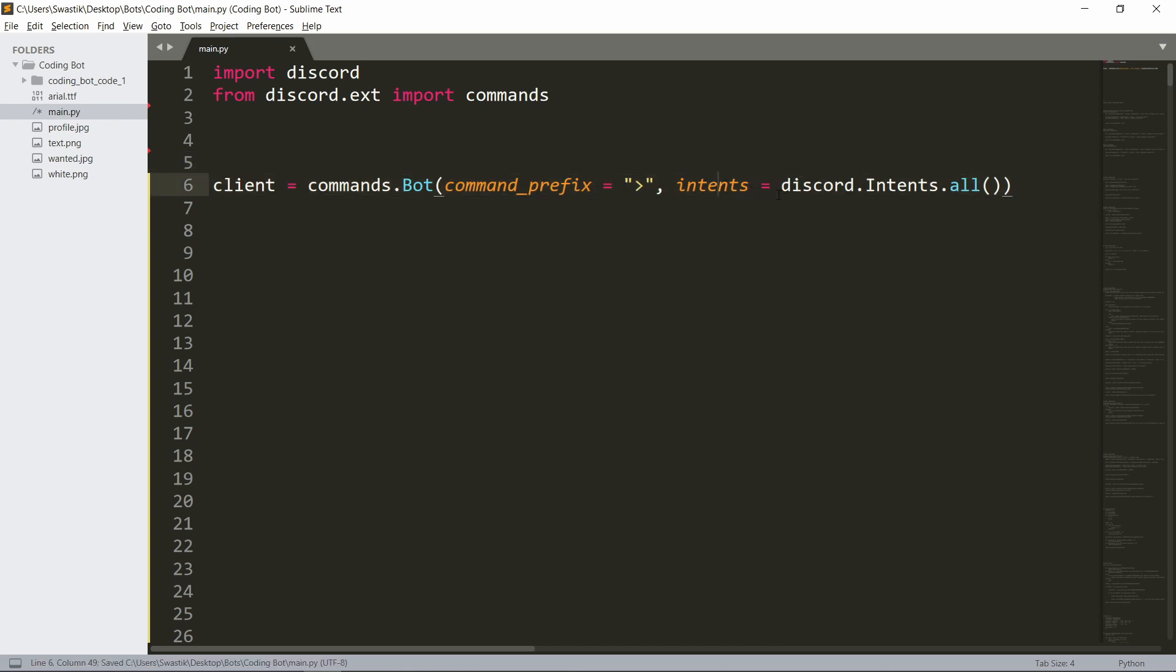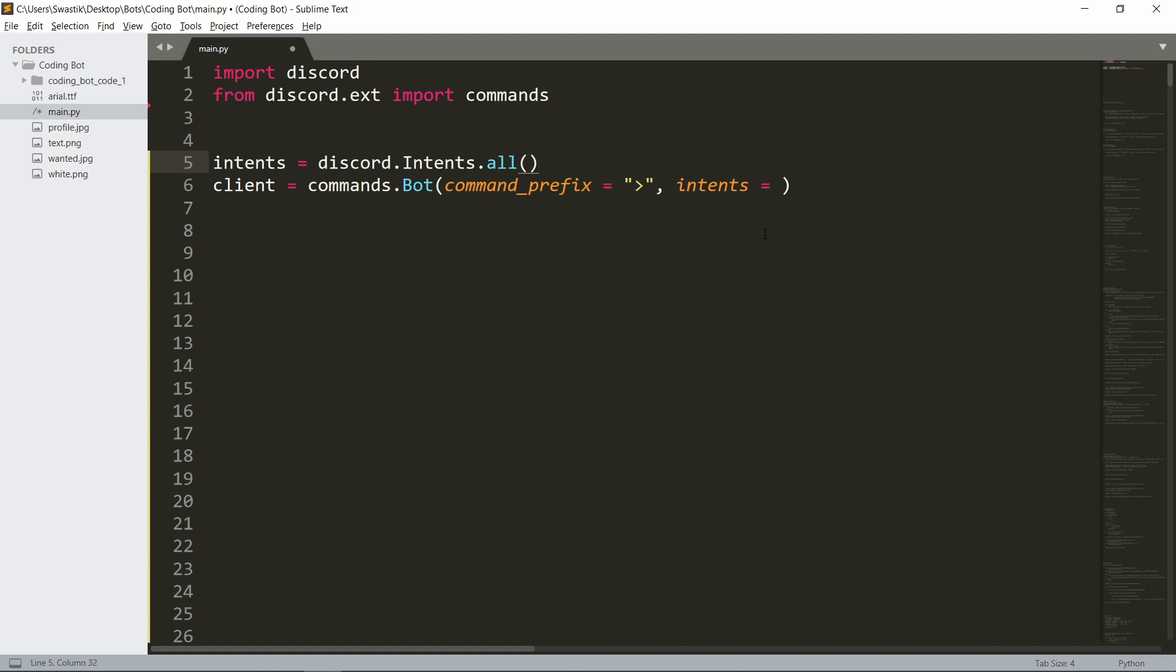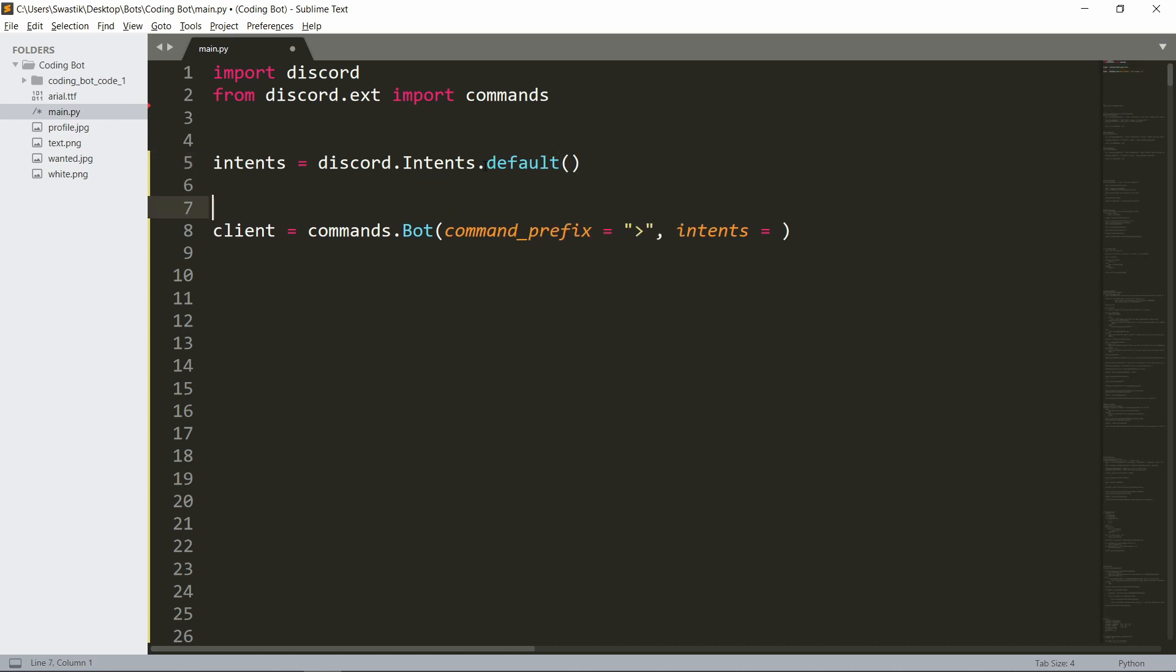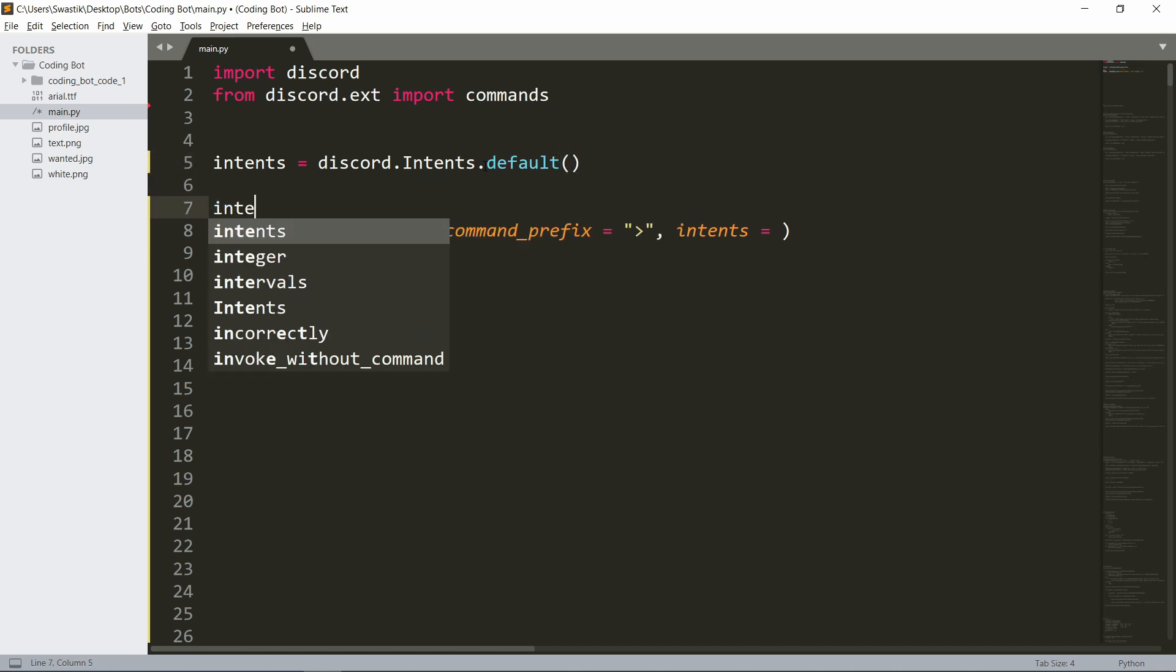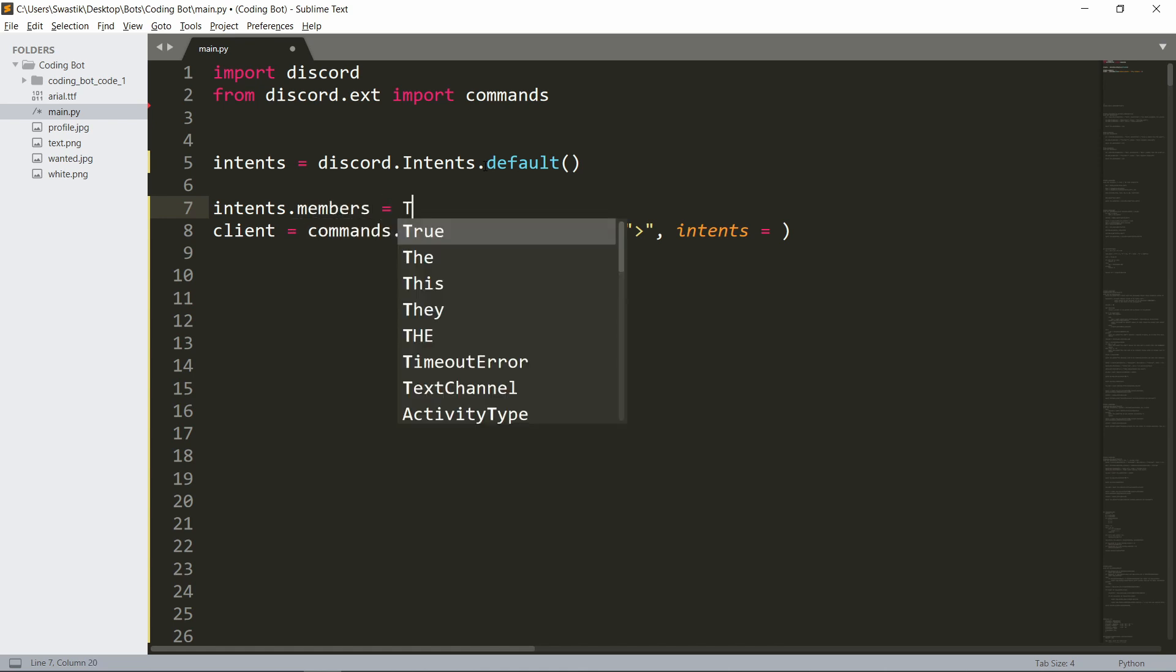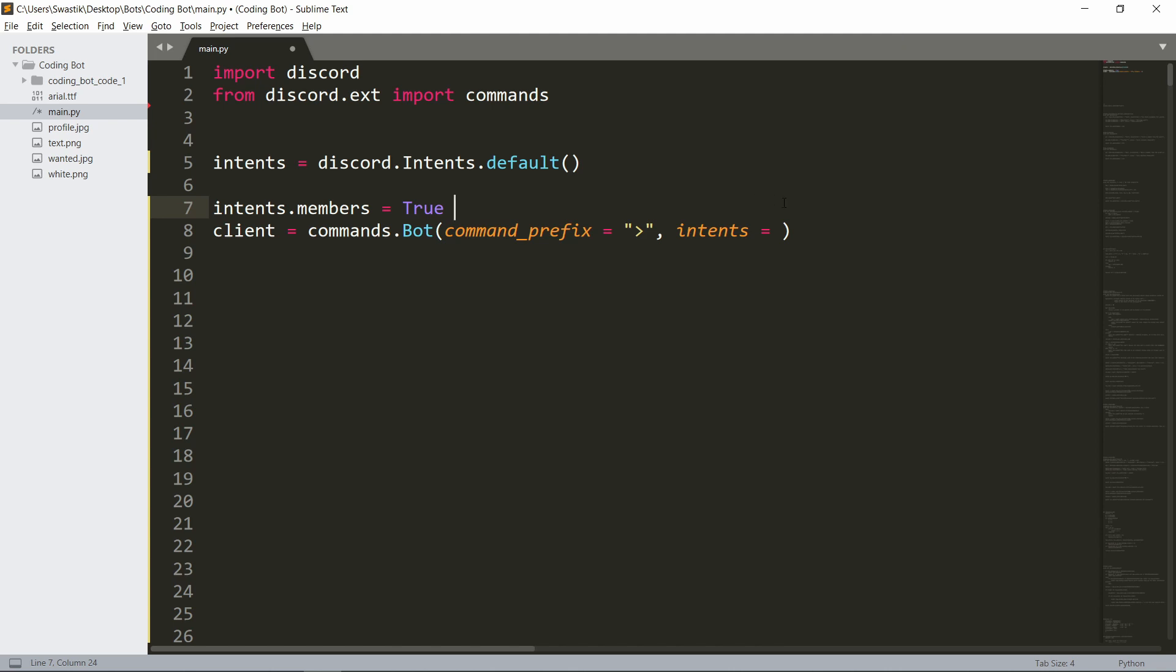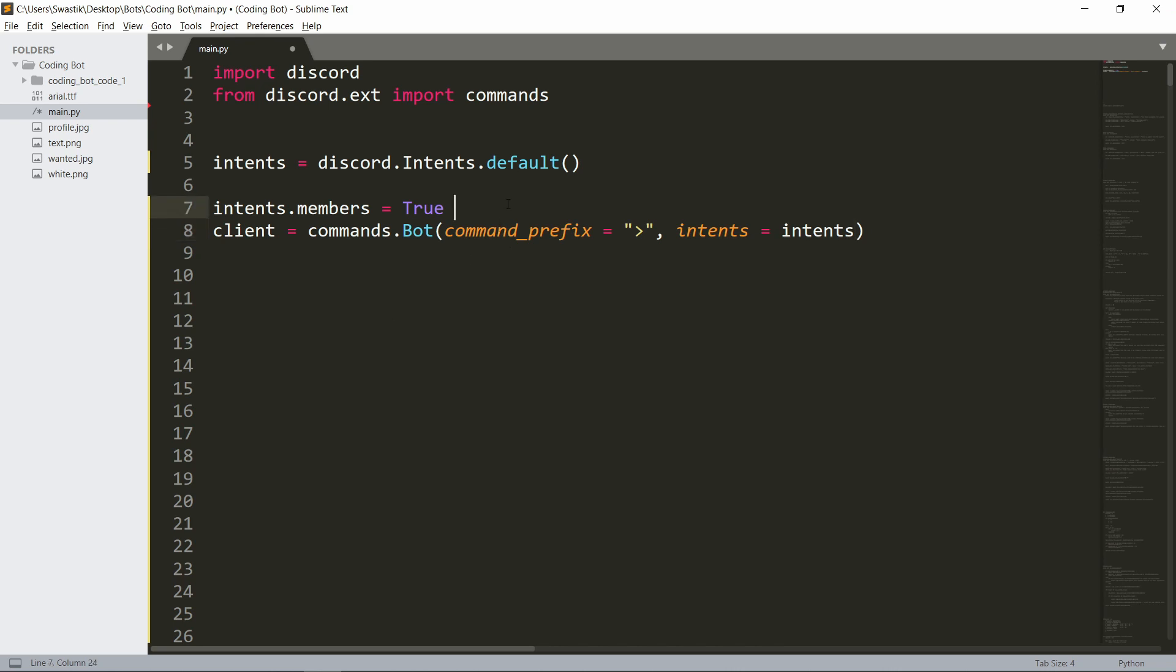You could also get specific intents. For that, just make a variable with intents equals discord.intents.default(). Instead of all, you'll just have the default ones. Once you have that, intents.members. Let's say you only want the server members intent, turn this on. Then just pass in intents inside of this. This is another way of doing it. You can use this way as well.